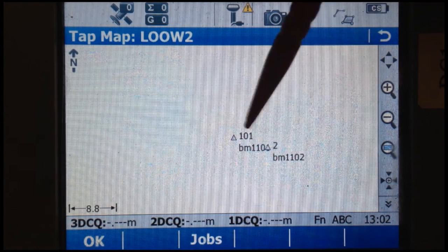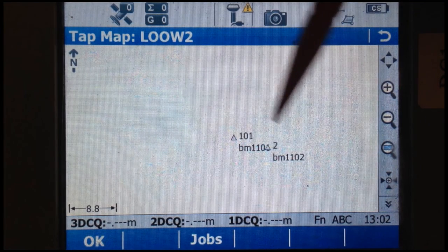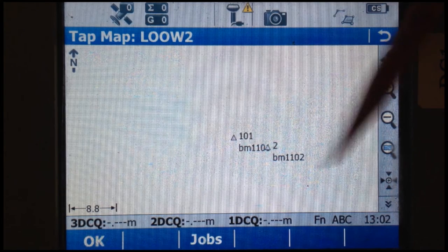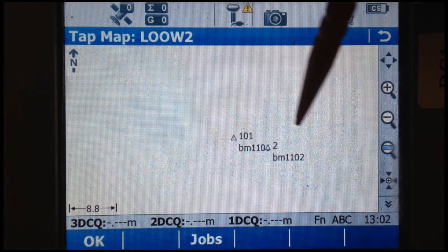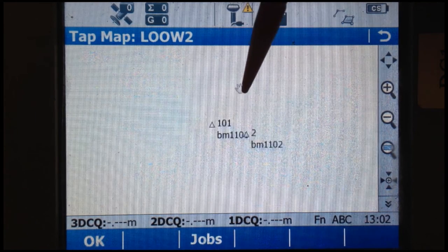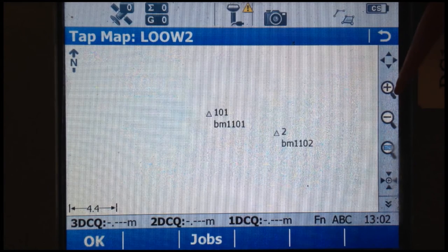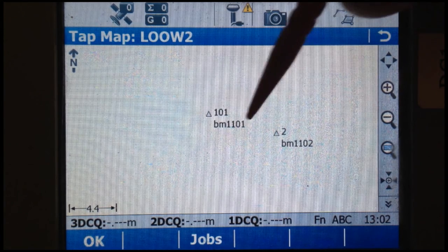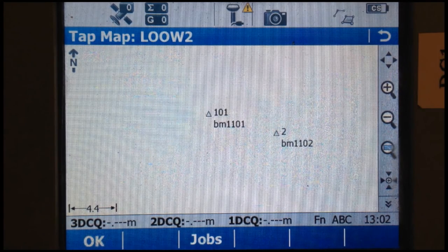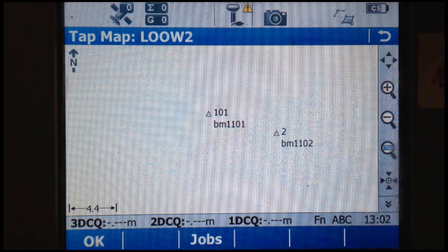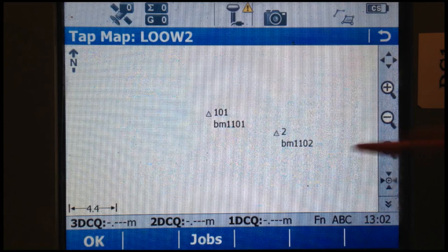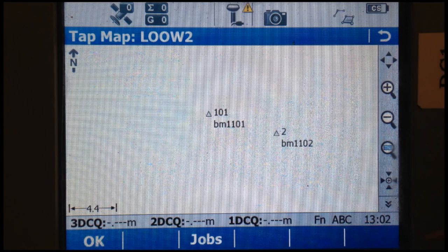These are the two points that we occupy at Lower Owens with the base: BM 1101 and BM 1102. We usually have two bases — the 1200 system and the GS15 system.